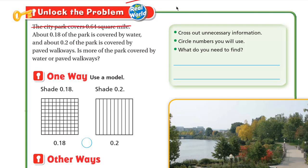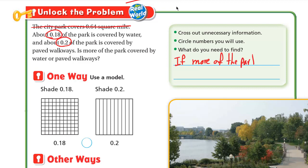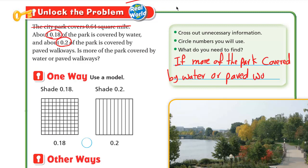We don't need the first sentence, we don't need the 6,400 square miles. Circle the numbers you will use: we will use 0.18 and 0.2. What do you need to find? I need to know if more of the park is covered by water or paved walkways, so we need to compare the two areas: 0.18 and 0.2.